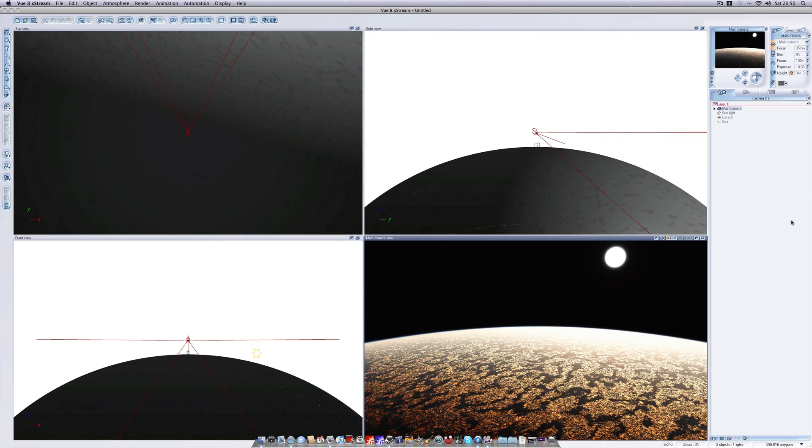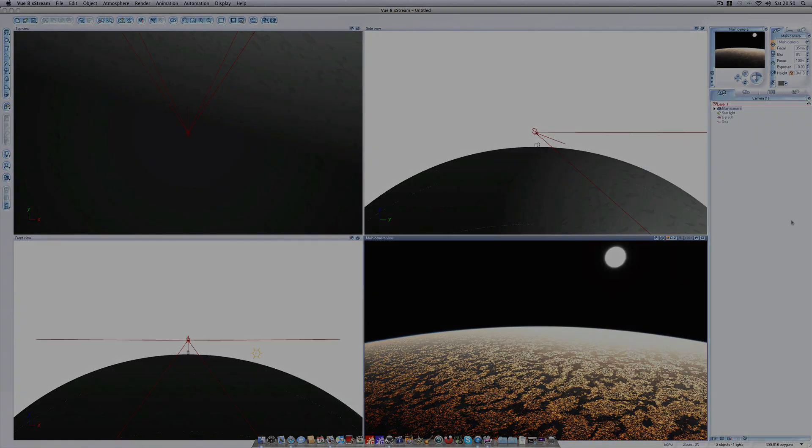So as I said this was a pretty simple video on how to create a planetary terrain in Vue 7. Thanks for watching. Please subscribe if you found this useful and I will see you in my next video.